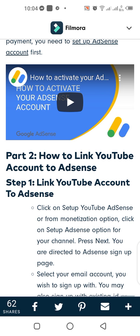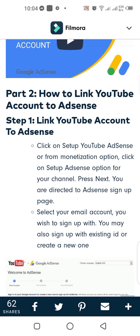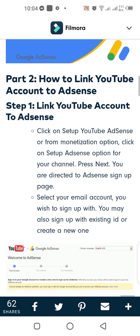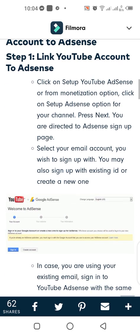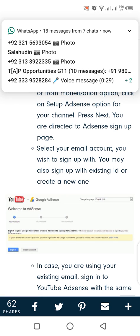Part 2: How to link your YouTube account to AdSense. Step 1: Link YouTube account to AdSense. Click on set up YouTube AdSense, or from the monetization option click on the set up AdSense option for your channel. Press Next. You are directed to the AdSense sign-up page. Select the email account you wish to sign up with.